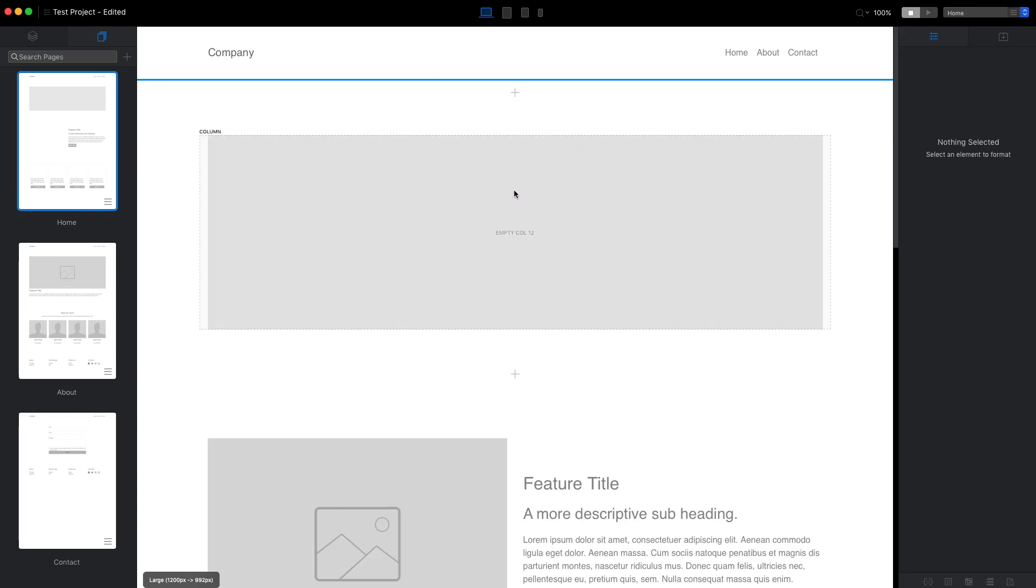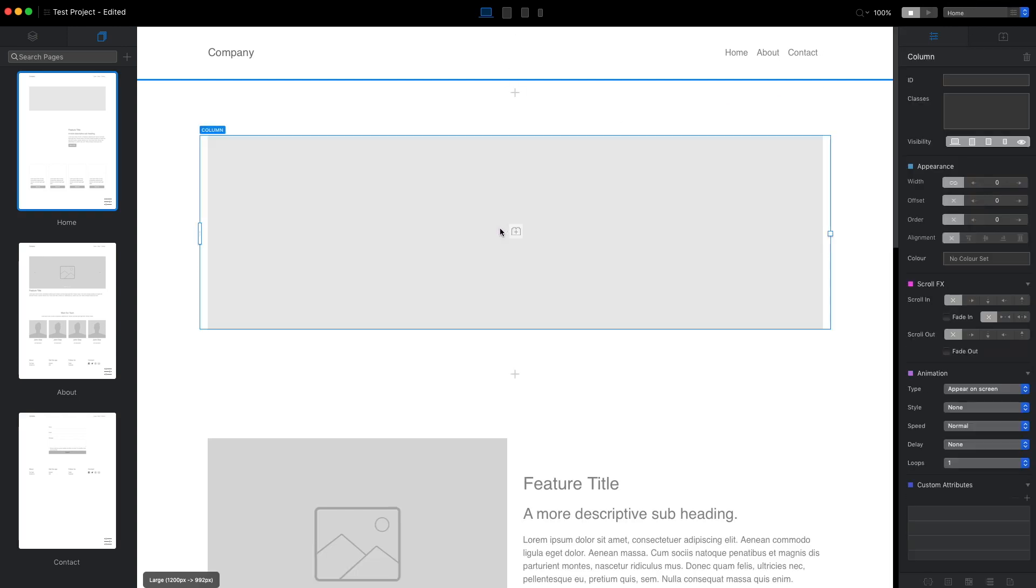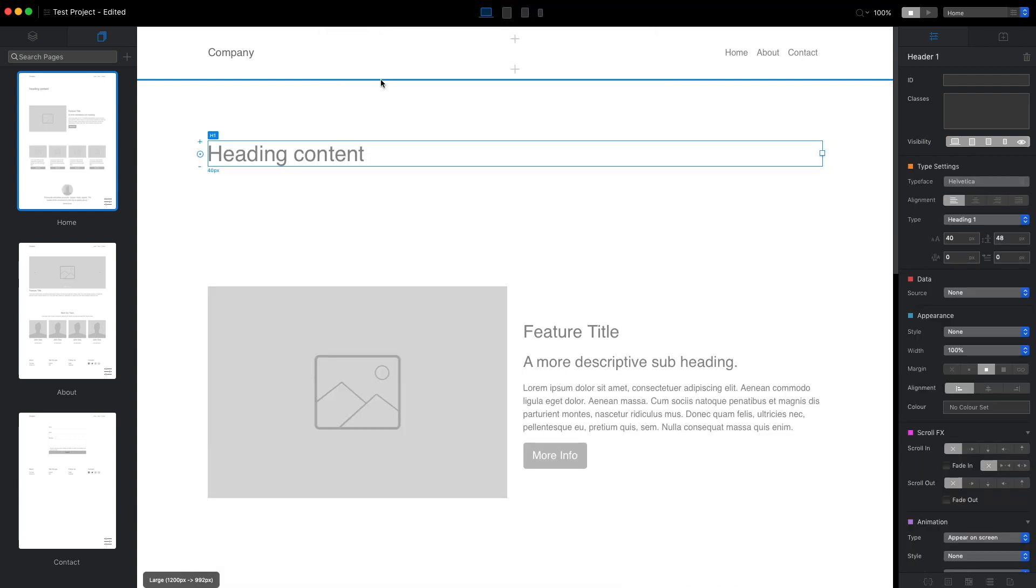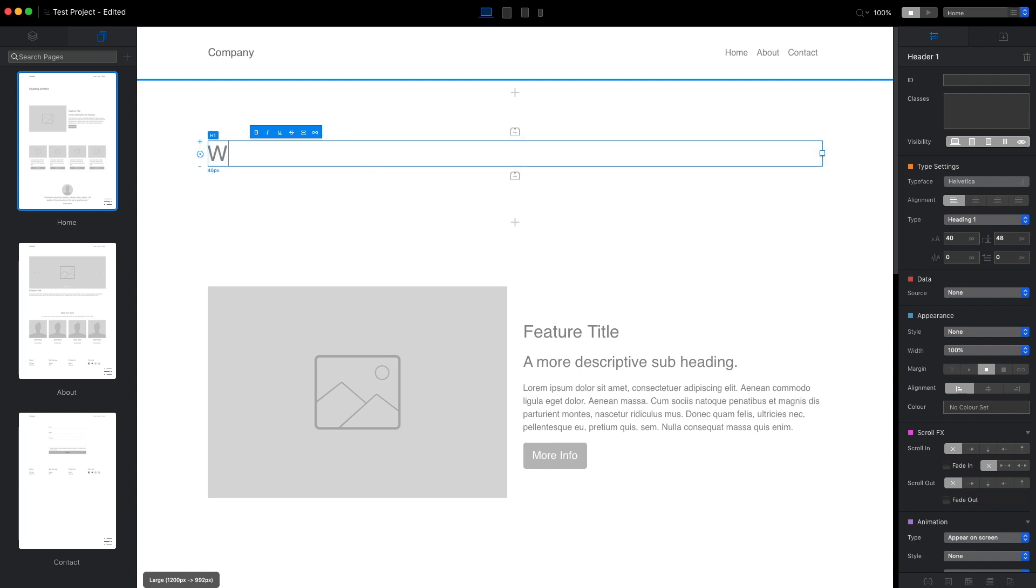Let's go back to the home page and now I will manually create the banner. Let's add the header brick h1 and right away I will change the text here to something like welcome.